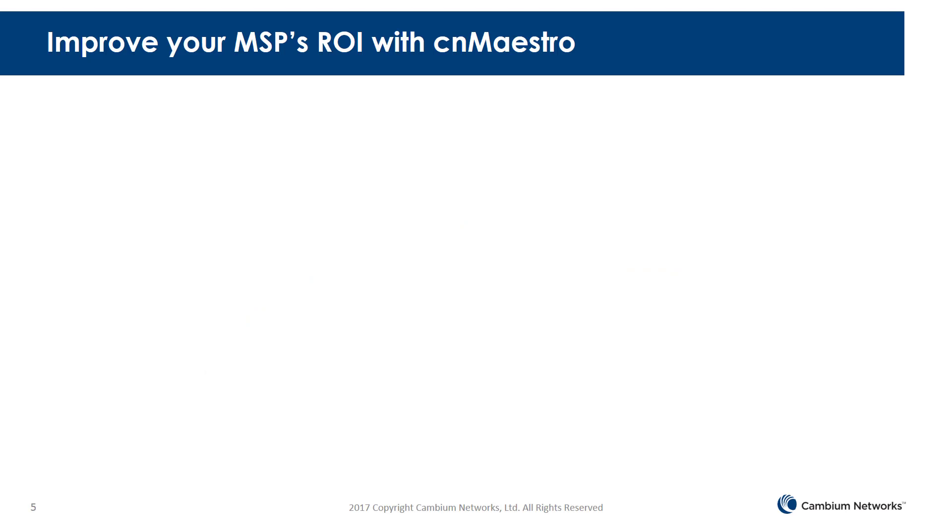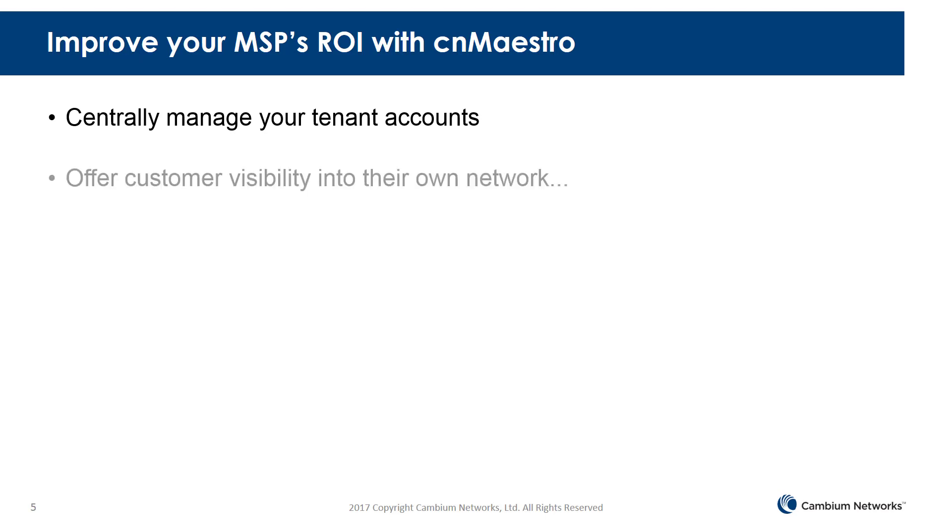So, improve your MSP's ROI with CNMaestro. Centrally manage all of your tenant accounts.